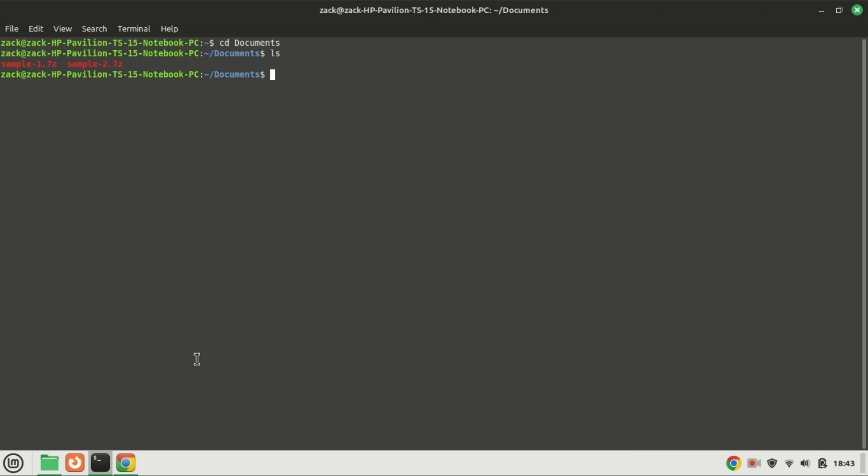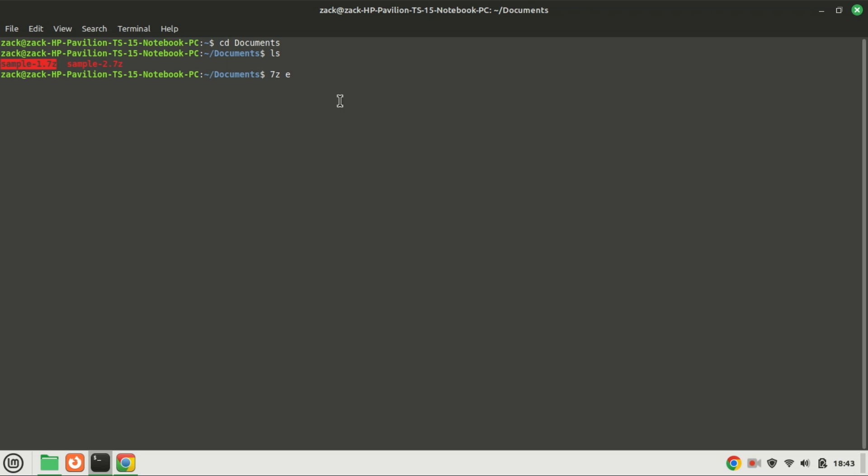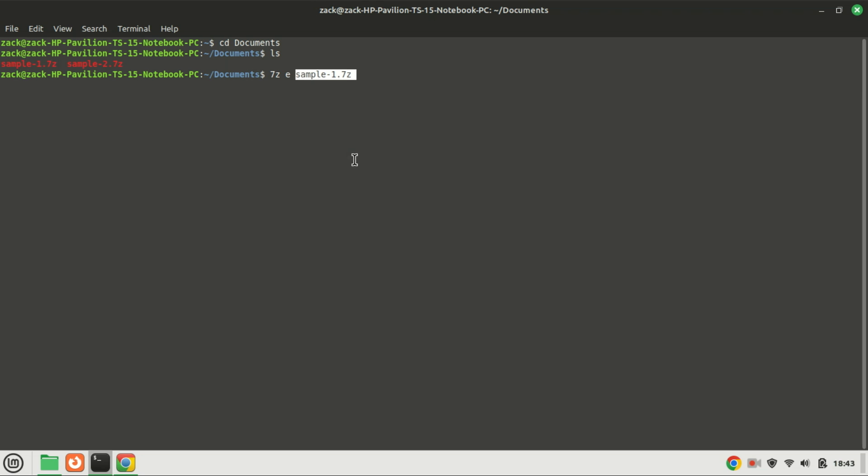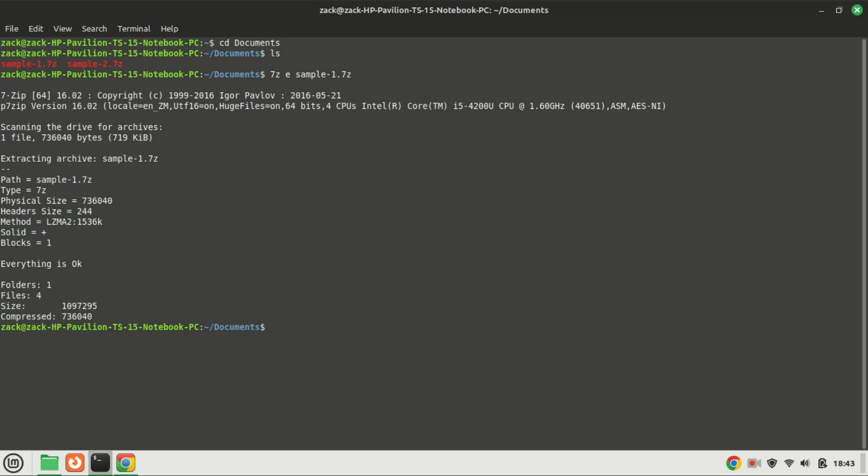In the terminal, you can extract a 7-Zip archive file using this command. The file has been extracted.